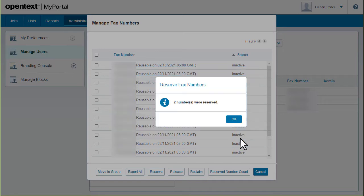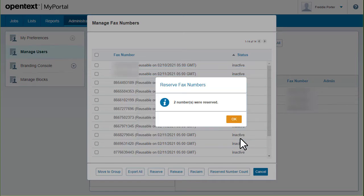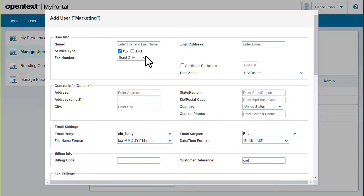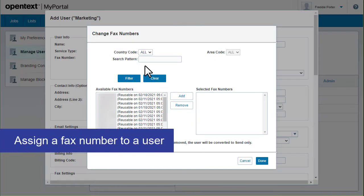You can assign reserved numbers to an individual or to a group. If you are adding users in My Portal, you can assign one or more fax numbers to each user.